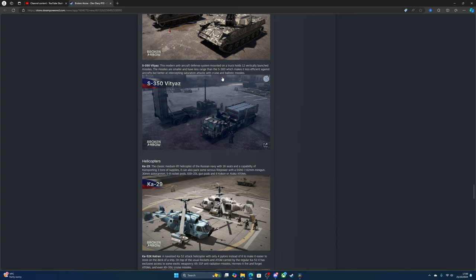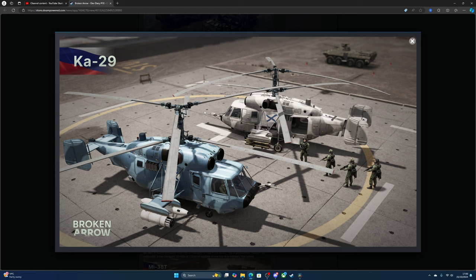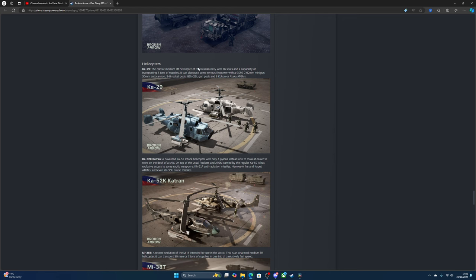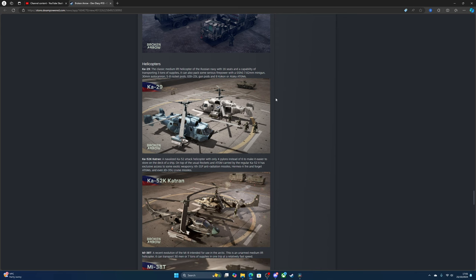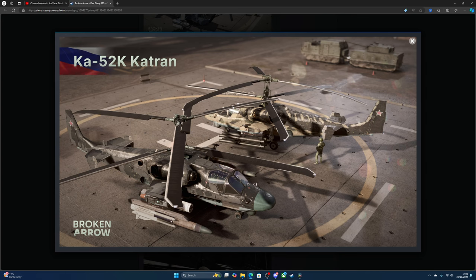For helicopters, there's the classic medium-lift helicopter of the Russian Navy with 16-seat capacity for transporting three tons. It can also pack some serious power with a 7.62 minigun, 30mm cannons, S-8 rocket pods, or Ataka ATGMs. We all know this helicopter, the Ka-52, one of Russia's most modern helicopters to this day.